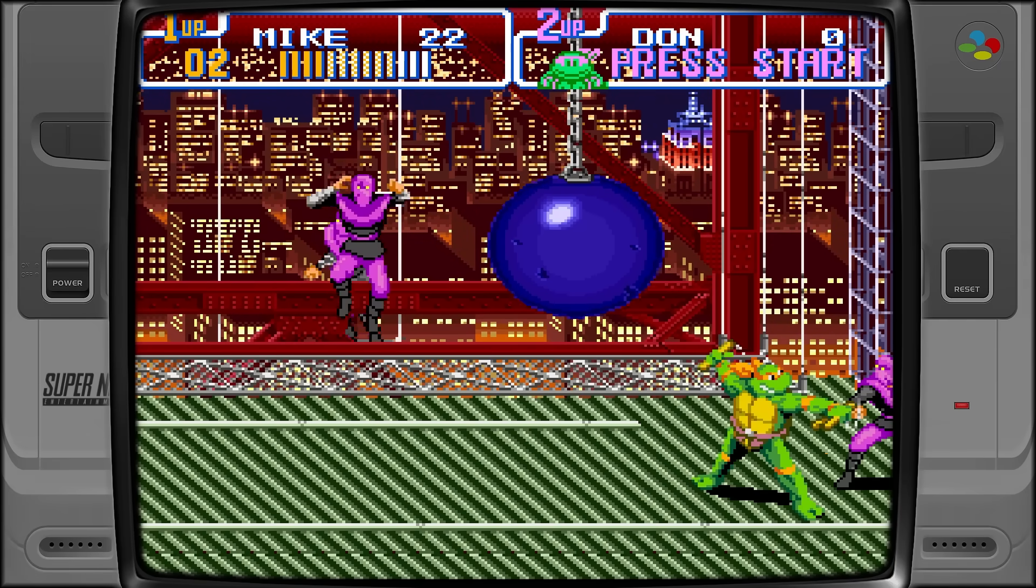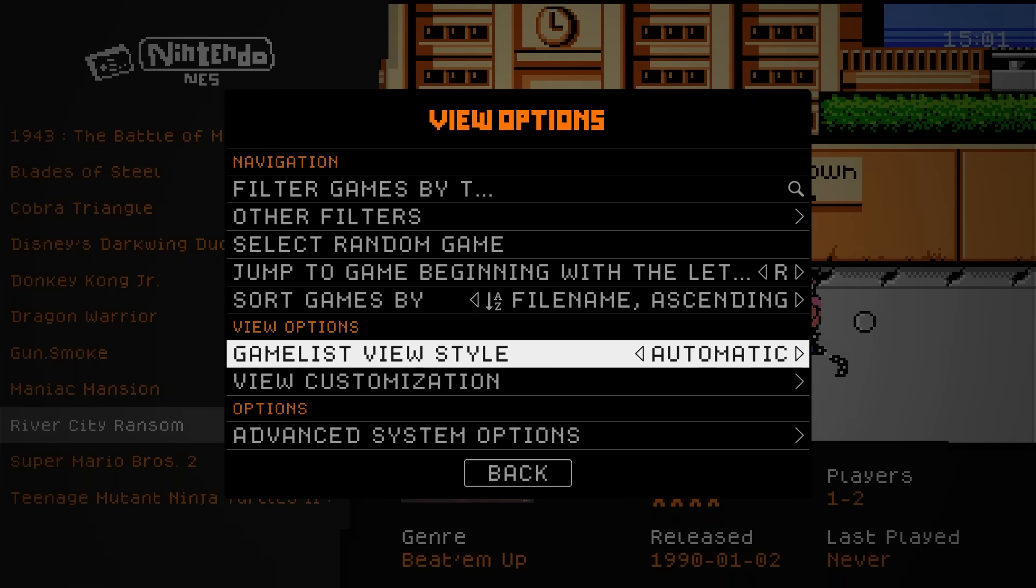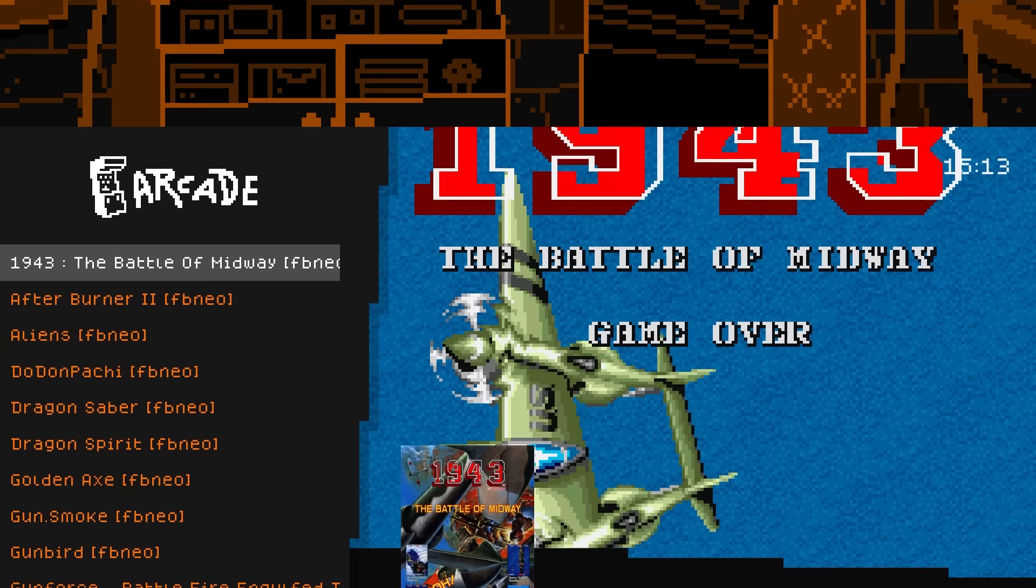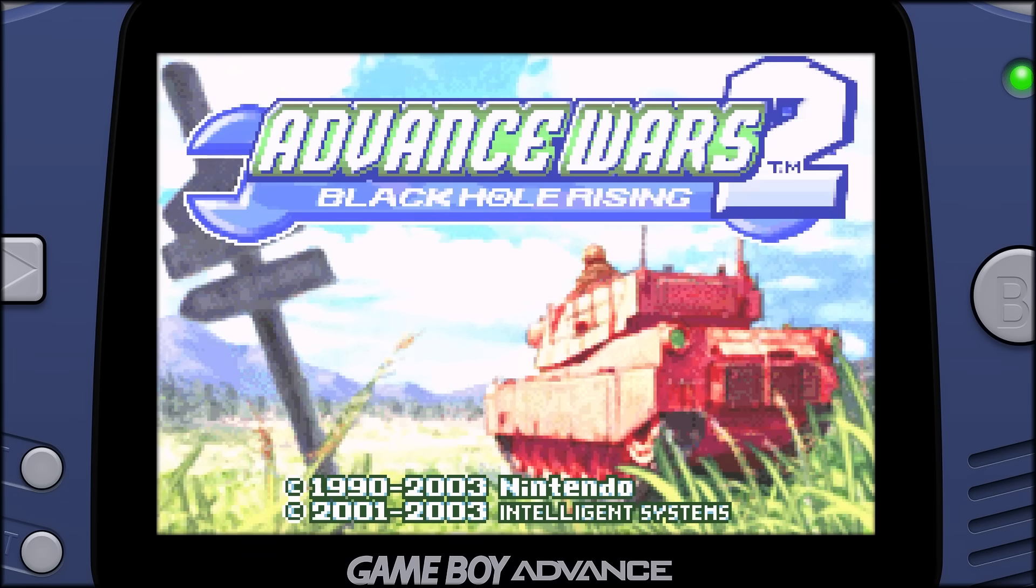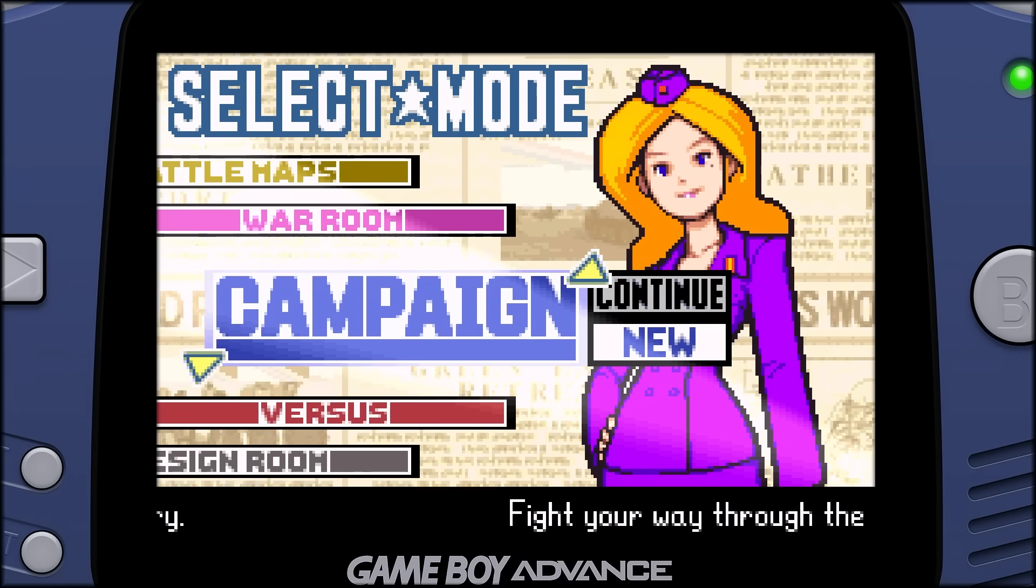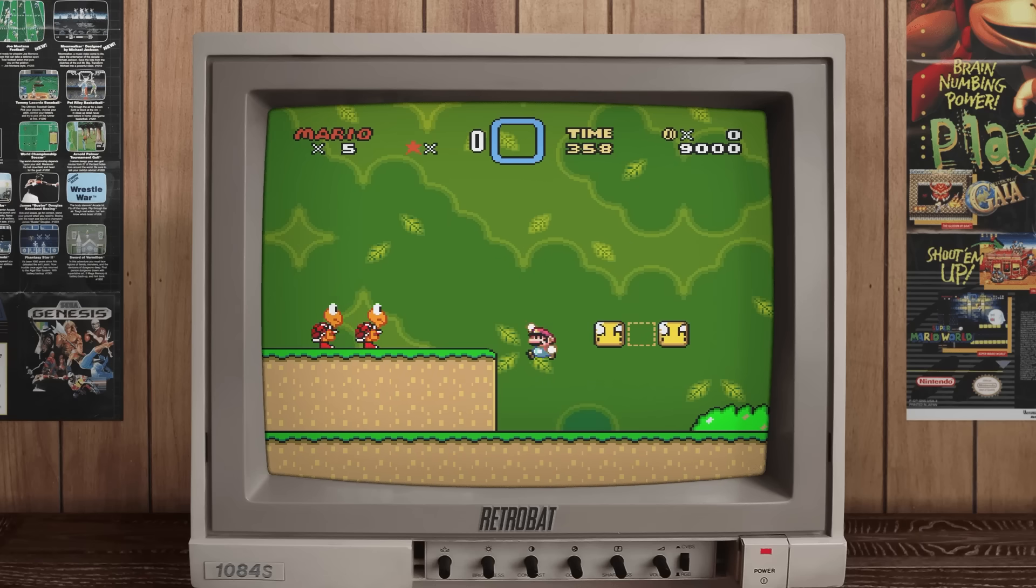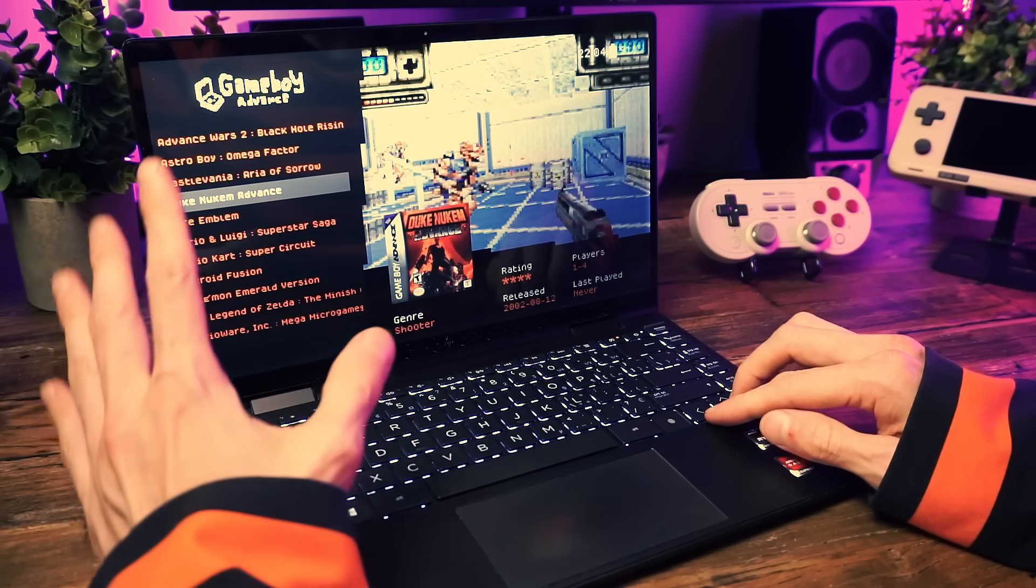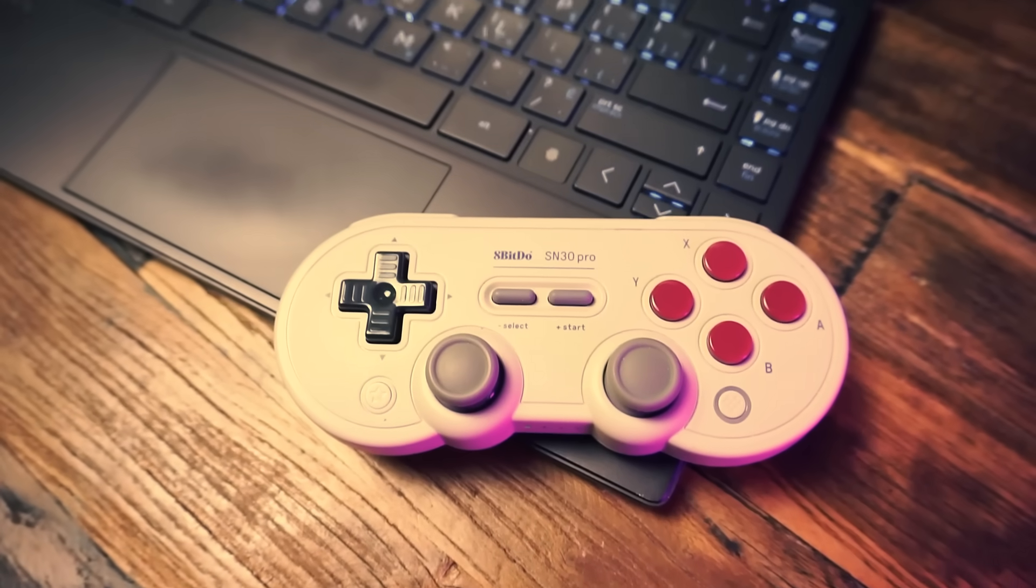It gives you a clean, simple emulation station interface with tons of customization options and support for like everything. Seriously, anything from Atari up to PS3 and Xbox 360 and beyond that if you can believe it. RetroBat is the perfect way to dip your toes into the world of emulation. You can add themes, scrape your box art, slap on CRT shaders, overlays, all sorts of fun things you can tinker with.